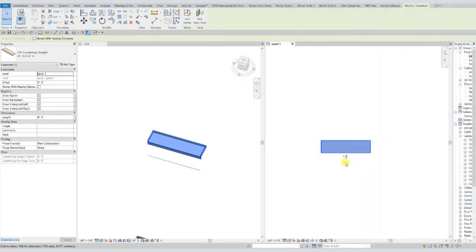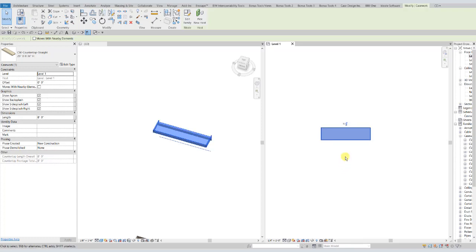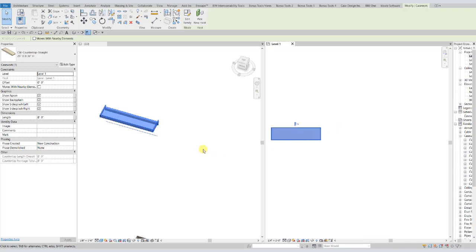We're also going to discuss some additional placement methods, such as being able to flip it. Now all of our countertops also have these flip grips for vertical or horizontal flip. And all you have to do is have one highlighted and select one. And it will flip about its origin point.